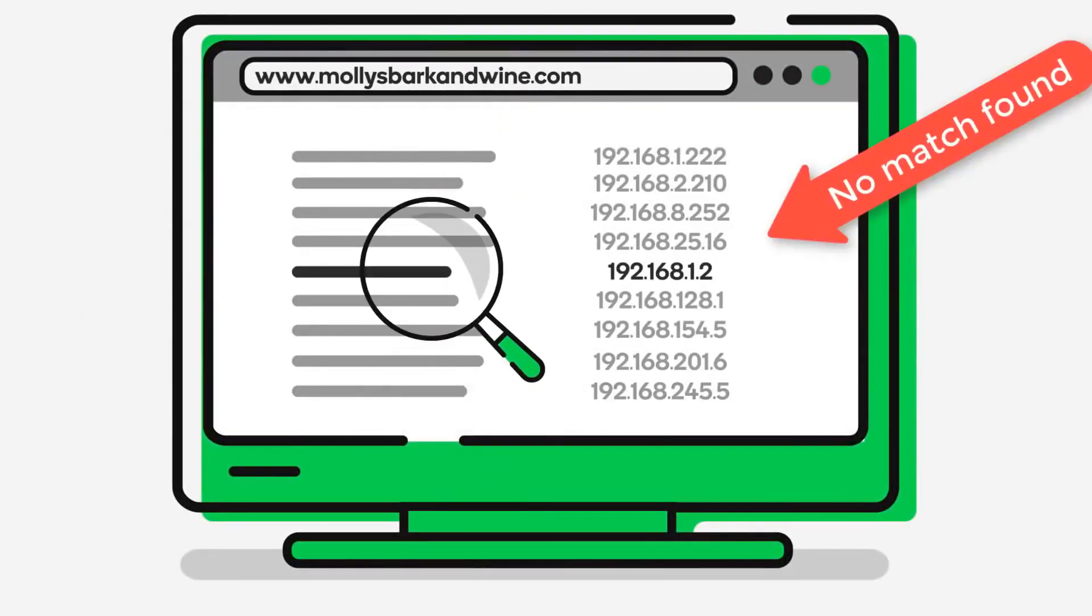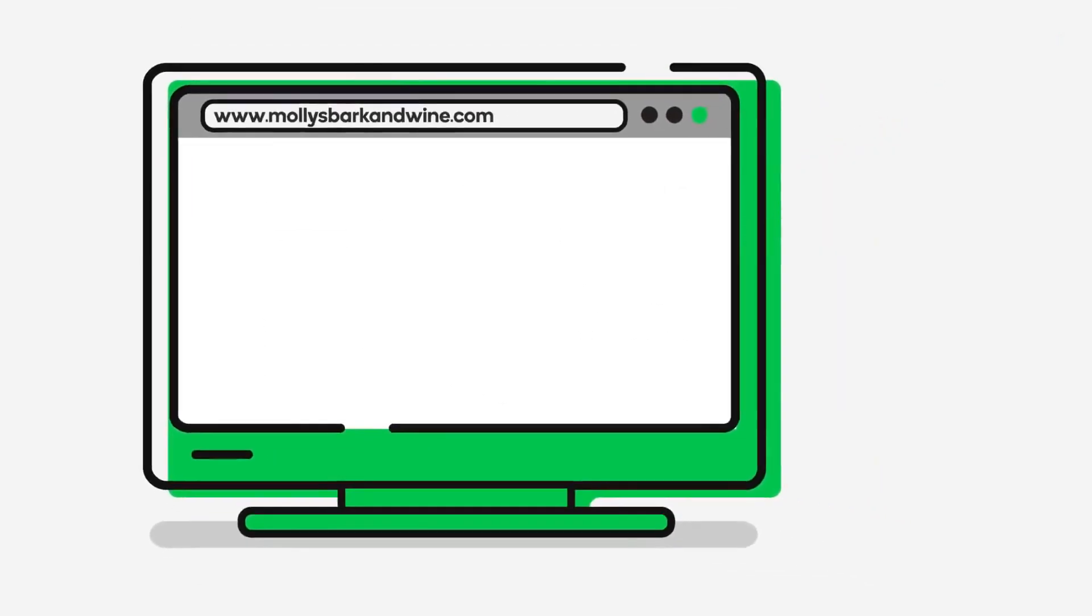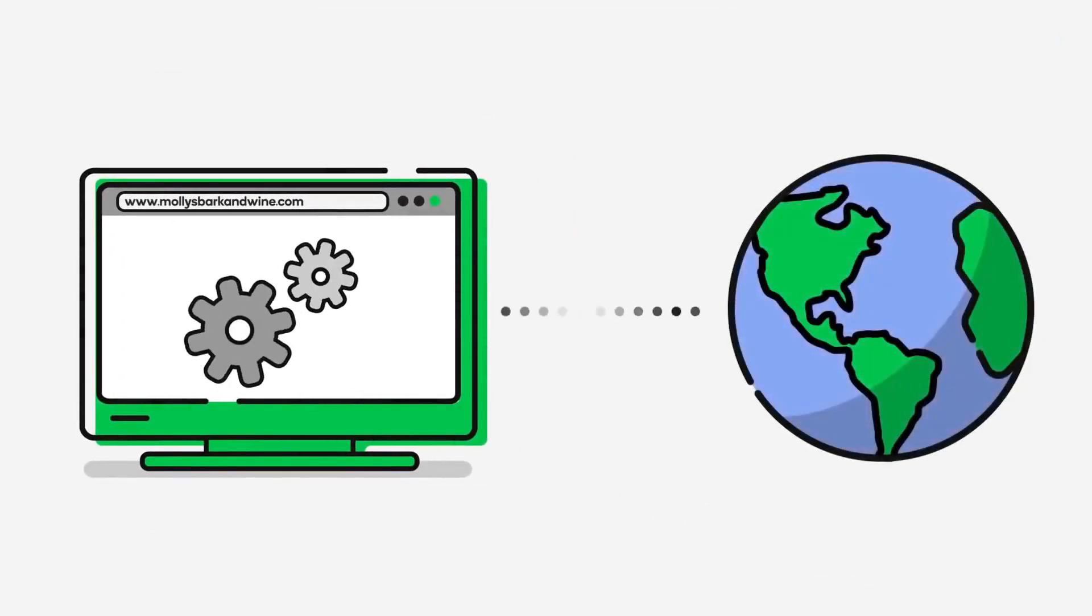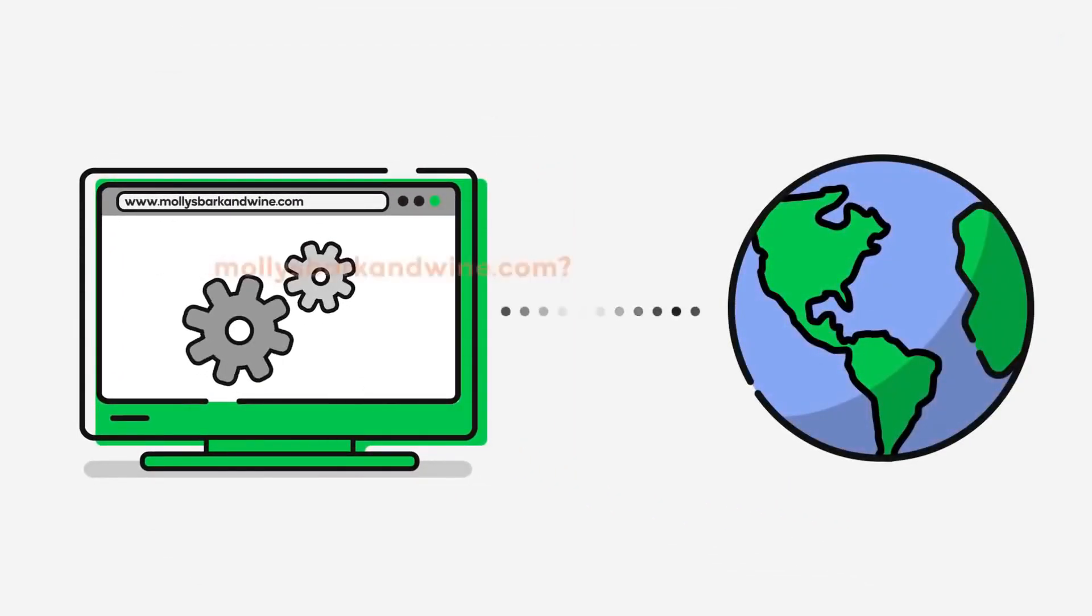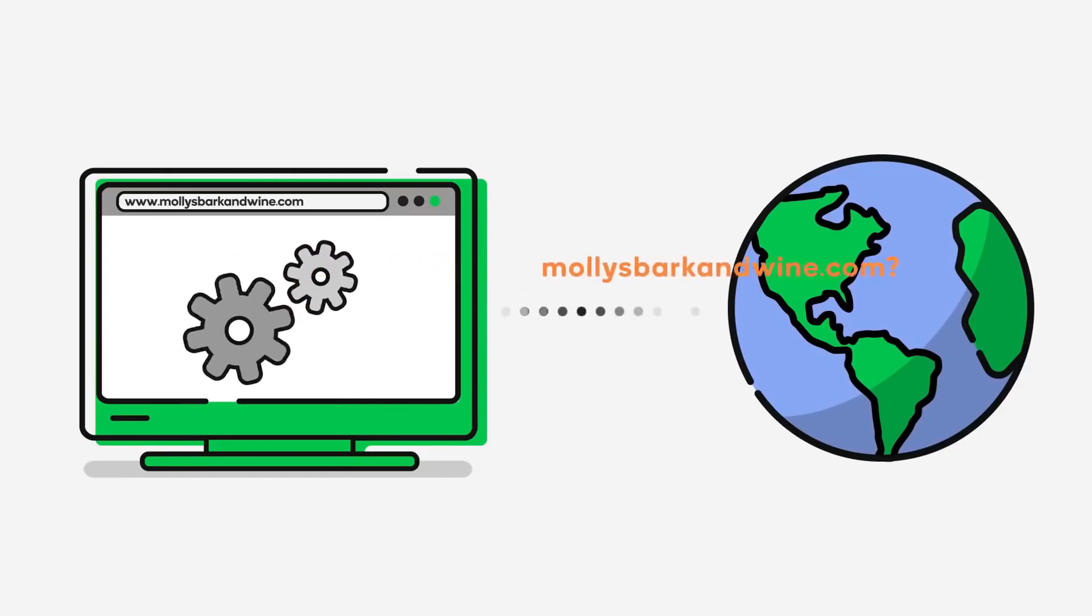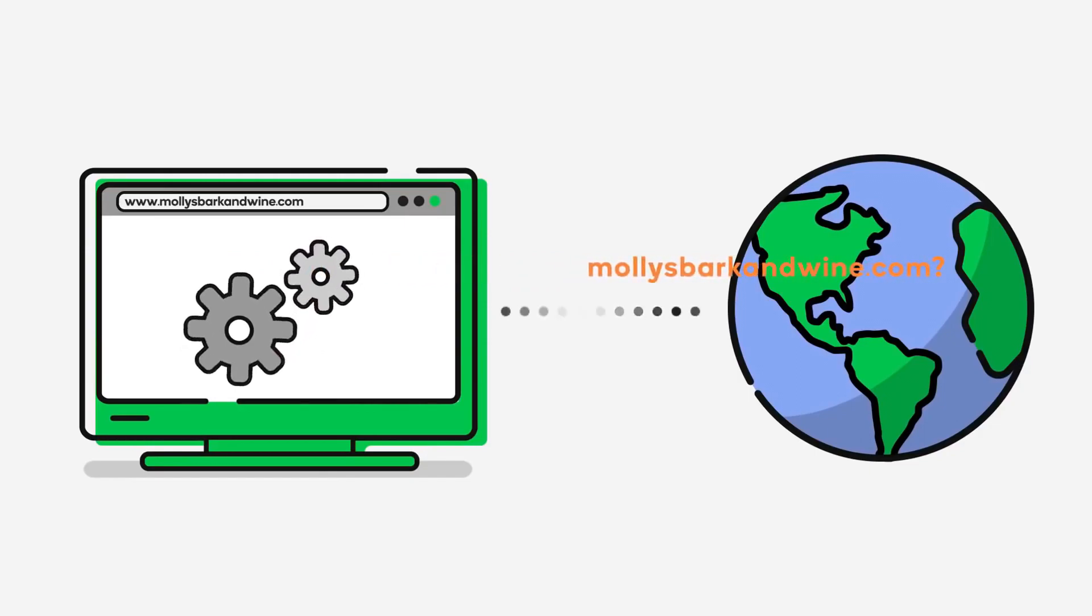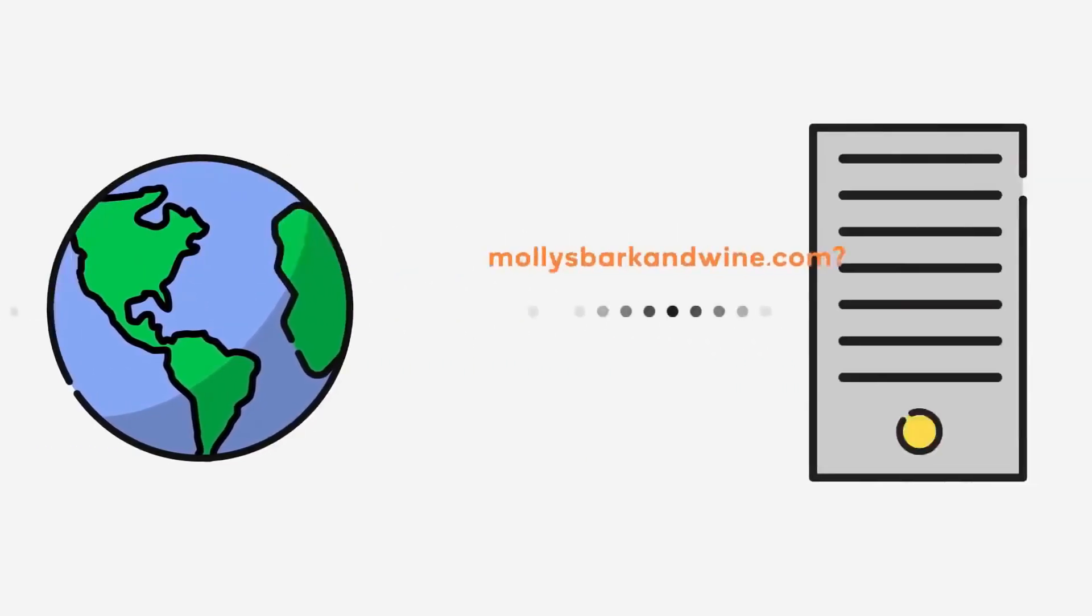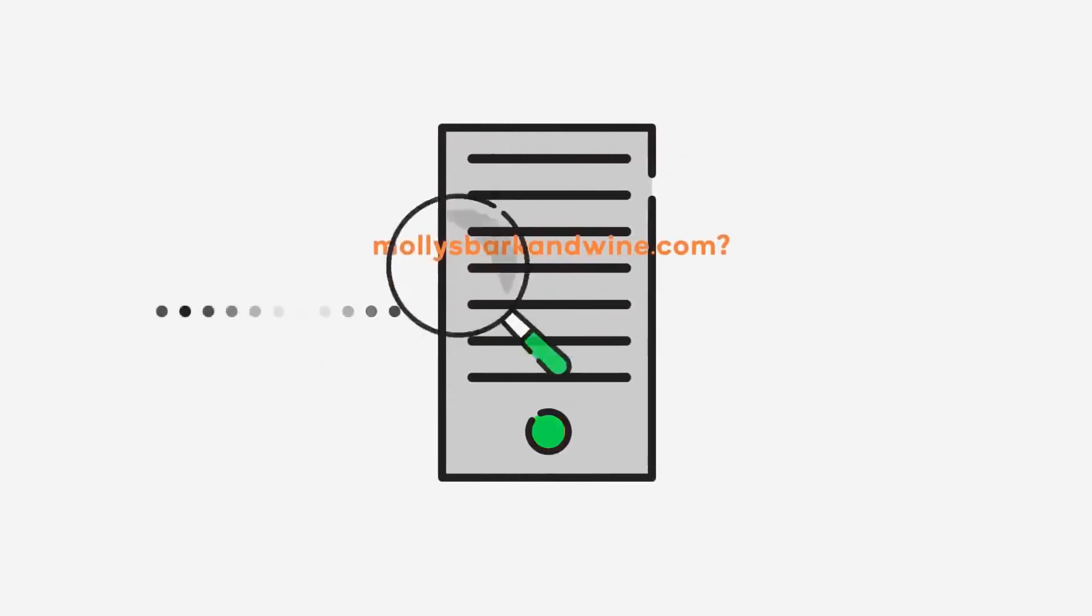Your computer will make a connection to your DNS server, which is normally your ISP's DNS server, and ask what is the IP for this website. In reality it may need to ask a couple of DNS servers before it finds out the IP address.